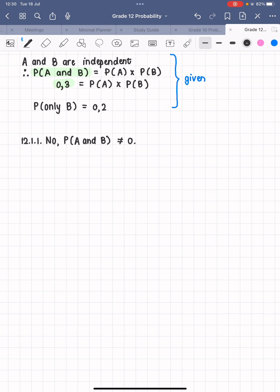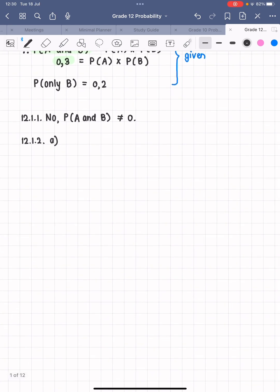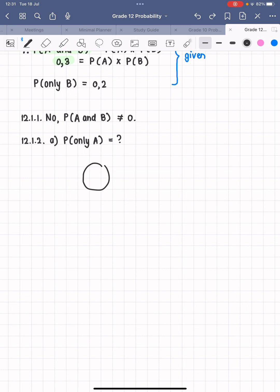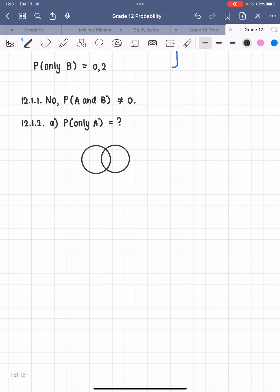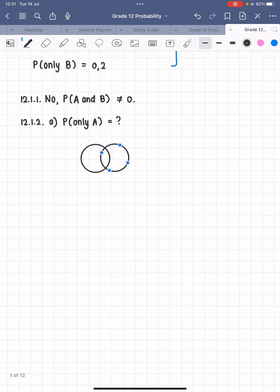For 12.1.2a they ask us to determine the probability of only A. I'm going to draw a Venn diagram because it makes it easier to visualize. There are two events, A and B, so we draw two intersecting circles — they intersect because the overlap is 0.3.